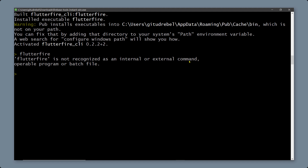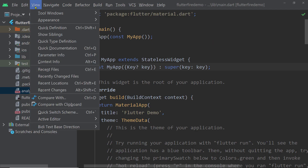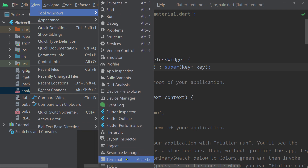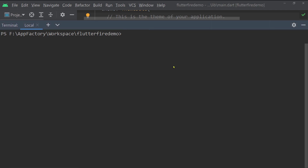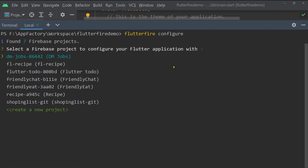To add Firebase to our Flutter app, run the command `flutterfire configure` inside the project directory. Since the project is open in Android Studio, we can open the terminal here — we're already inside the project directory. Running `flutterfire configure` will show you the list of Firebase projects in your account. Use arrow keys to move up and down and select one to associate with your Flutter app.